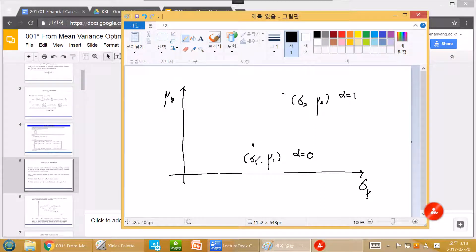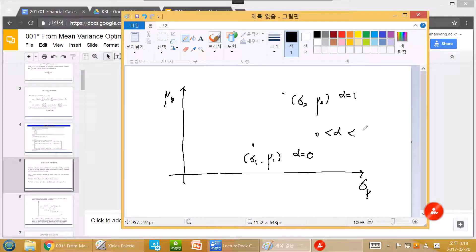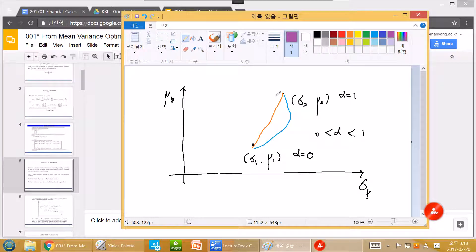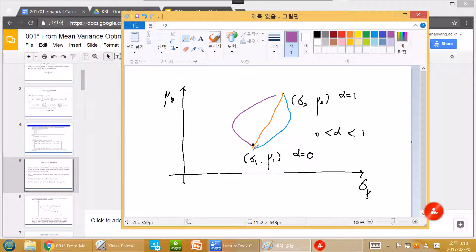This point happens when alpha is zero and this point happens when alpha is one. When alpha is between zero and one, we can conceptually think about three cases. Maybe it is a straight line — case two, we have this one — okay, third case, maybe like this one in purple. Let's think about the blue line first.